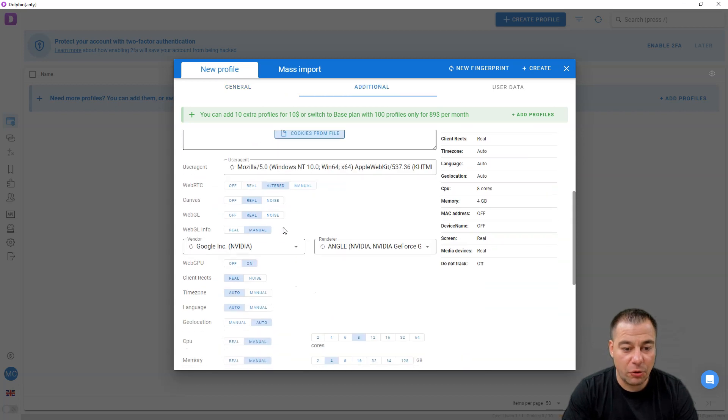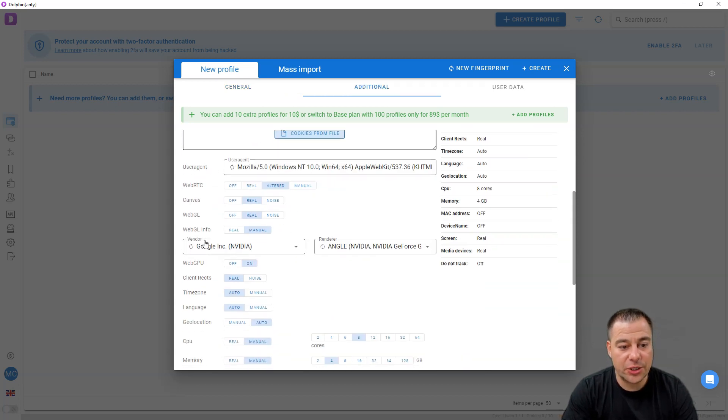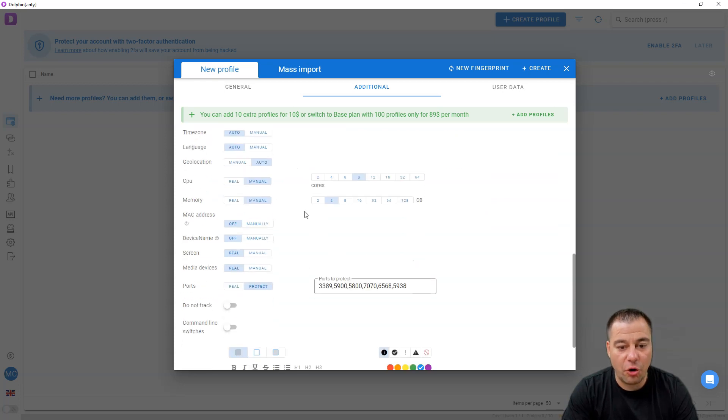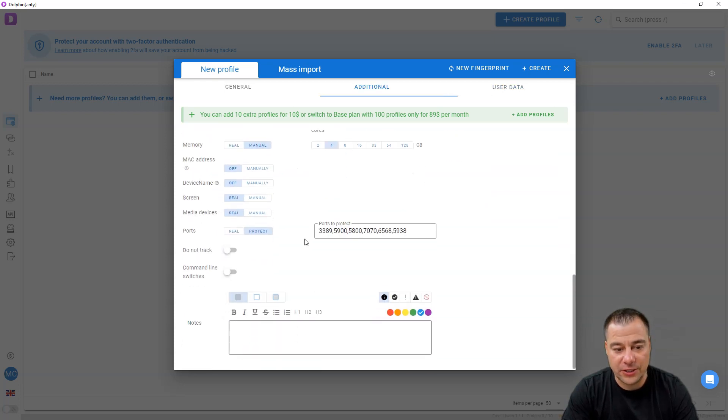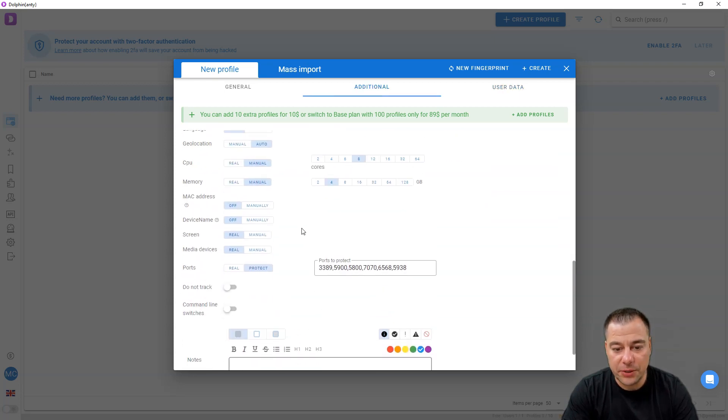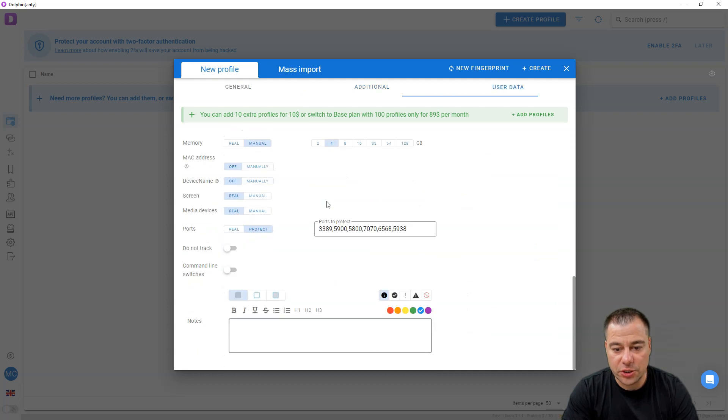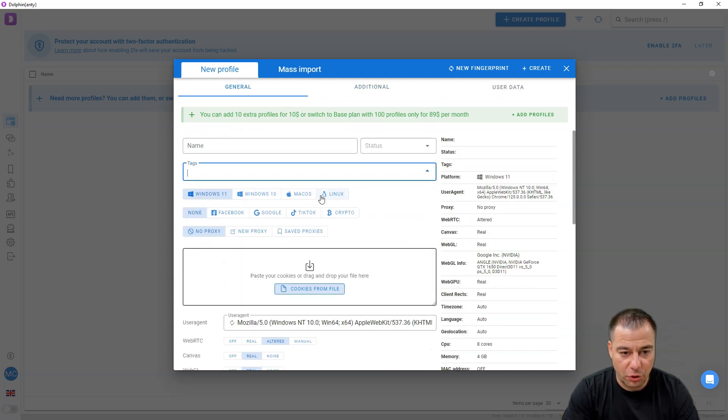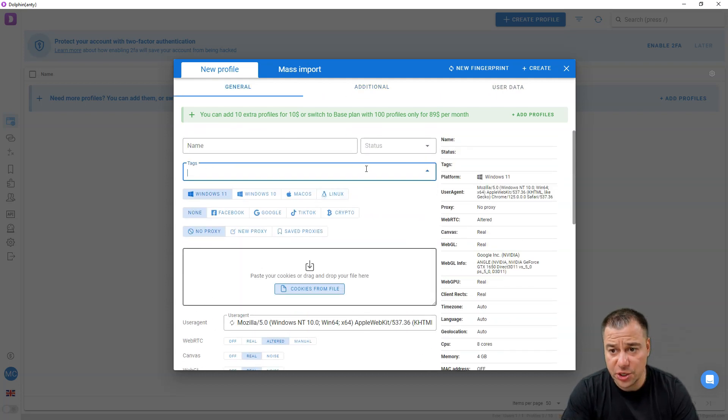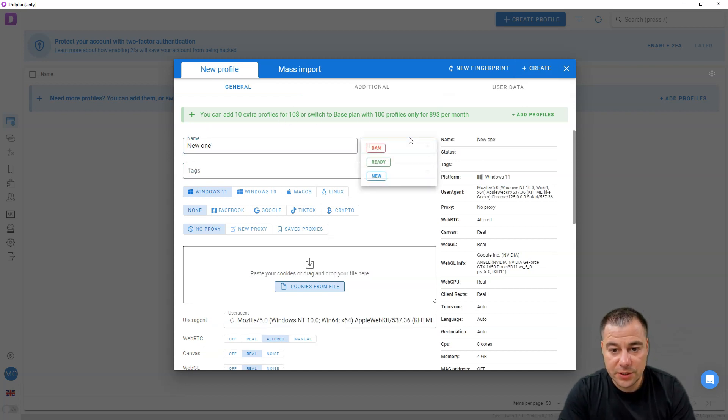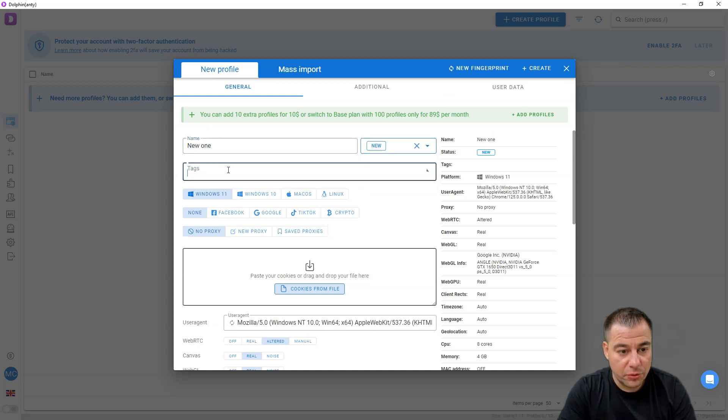User agent, vendor, render, all the things. If you're a newbie to that, you can just put all the necessary information here and press create. Let's name it new one, status new, tags marketing, for example. That'll be Windows 11 for Google with no proxy. Paste your cookies or drag and drop your file here.